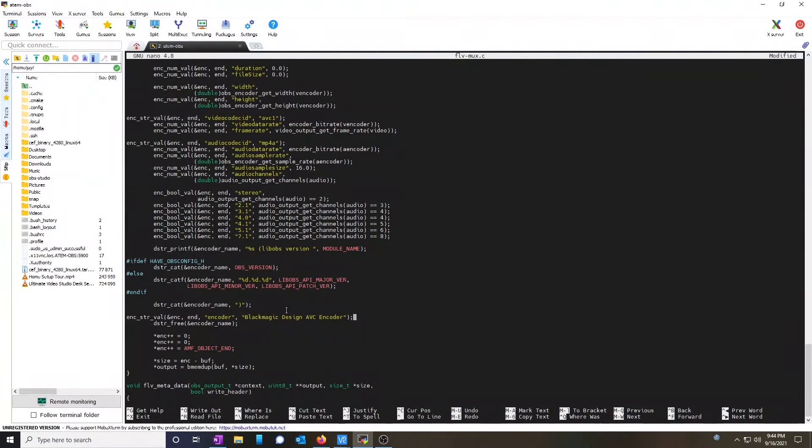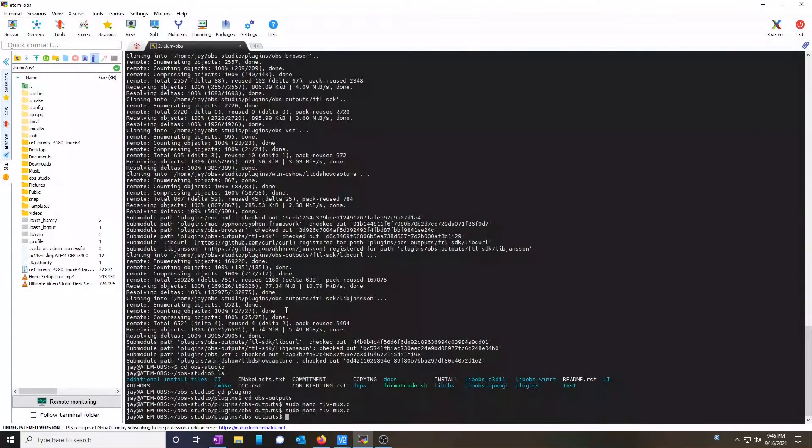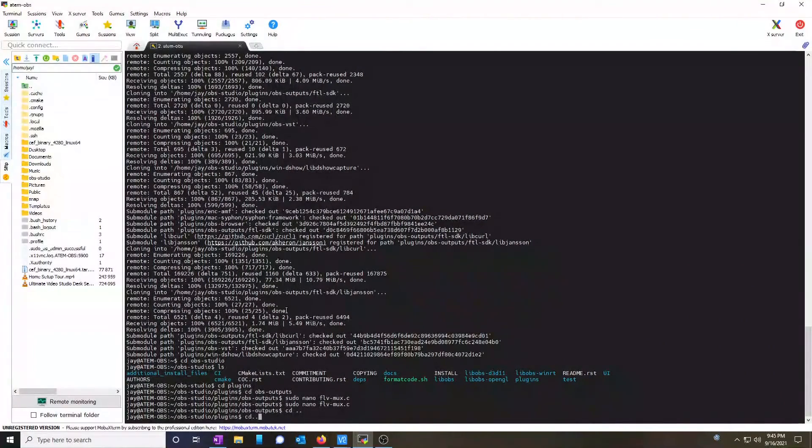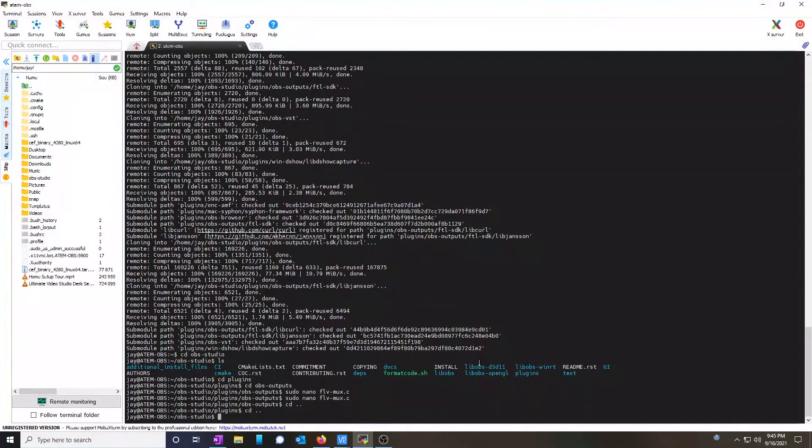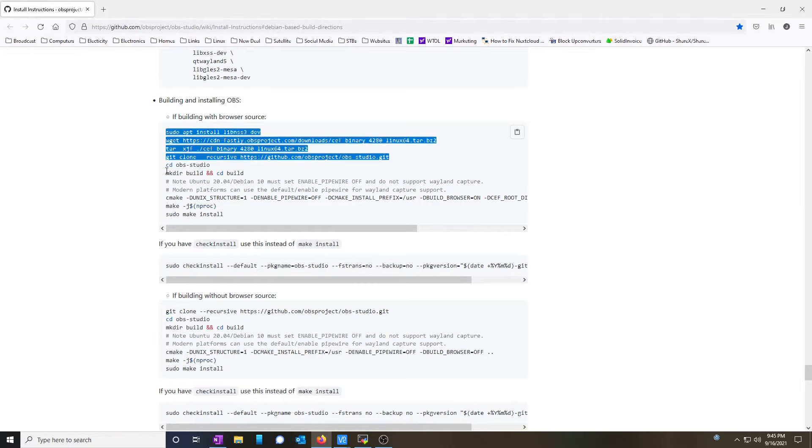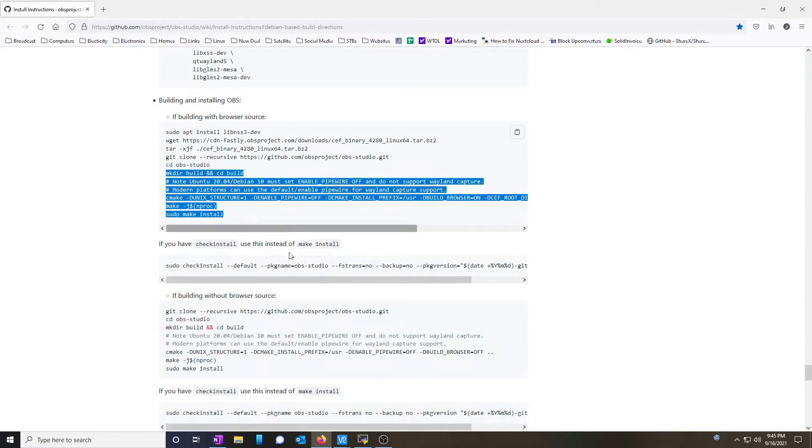Now that we've replaced those three lines, we can exit out by hitting control X and save the buffer, confirm, and get out. Now we're going to go back two folders. And we're going to follow along with the instructions provided, which is make directory build, change into that directory, and install.